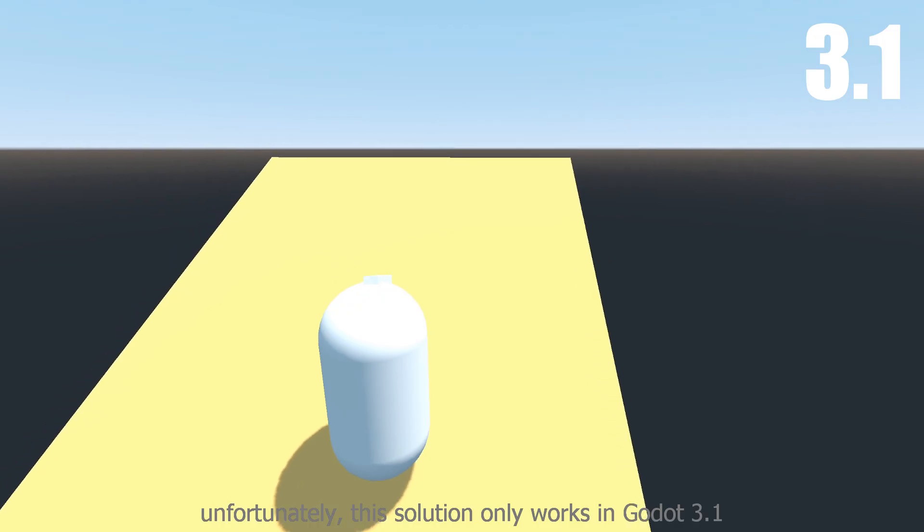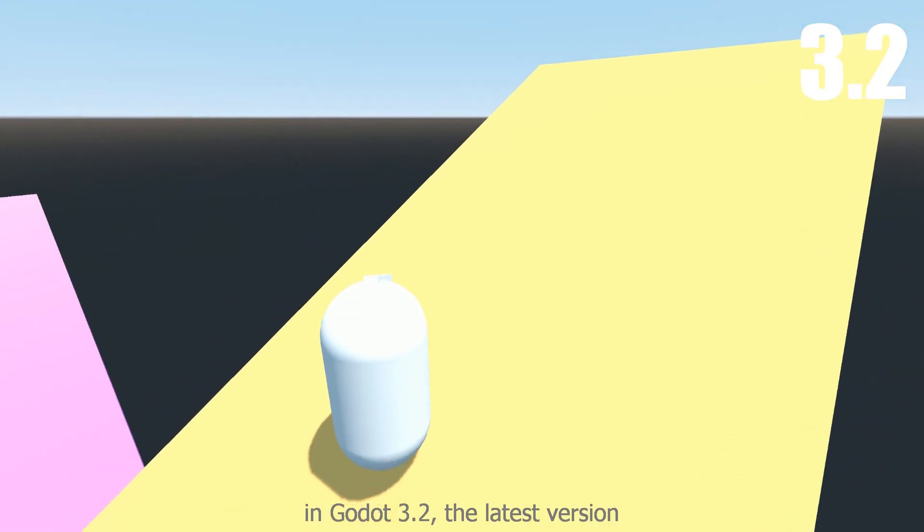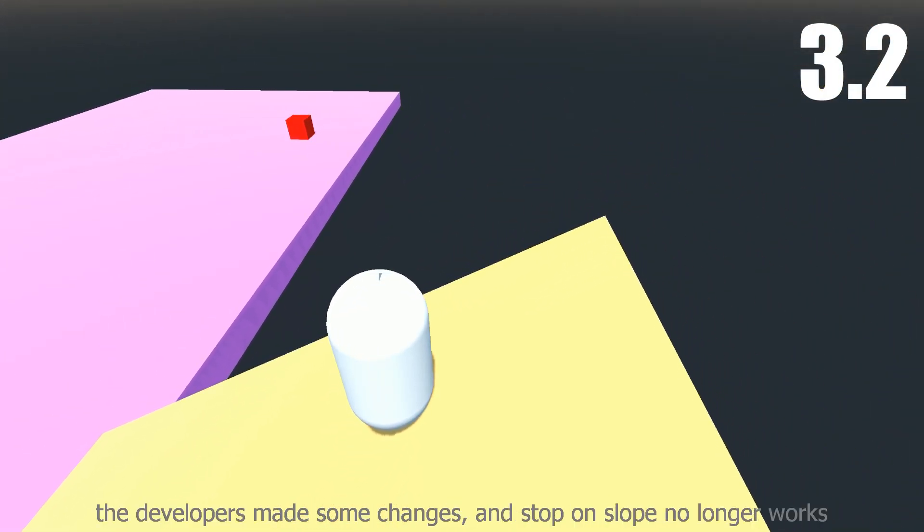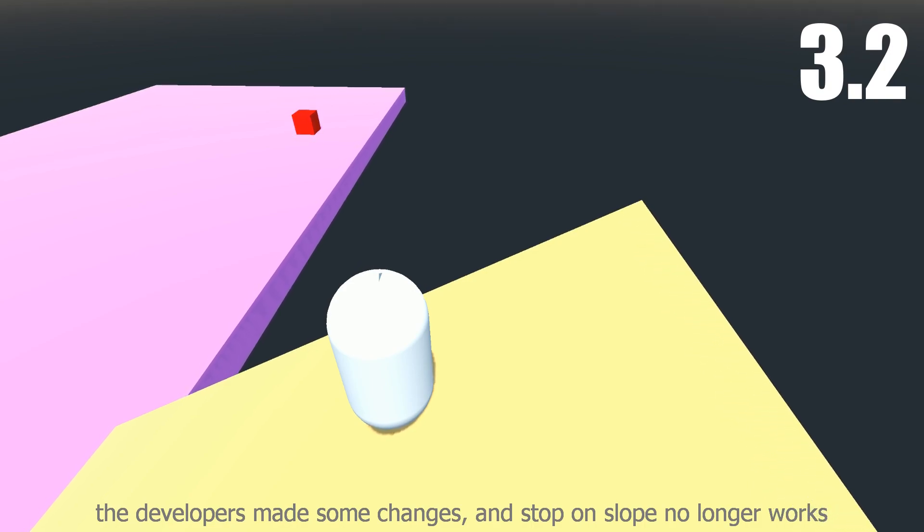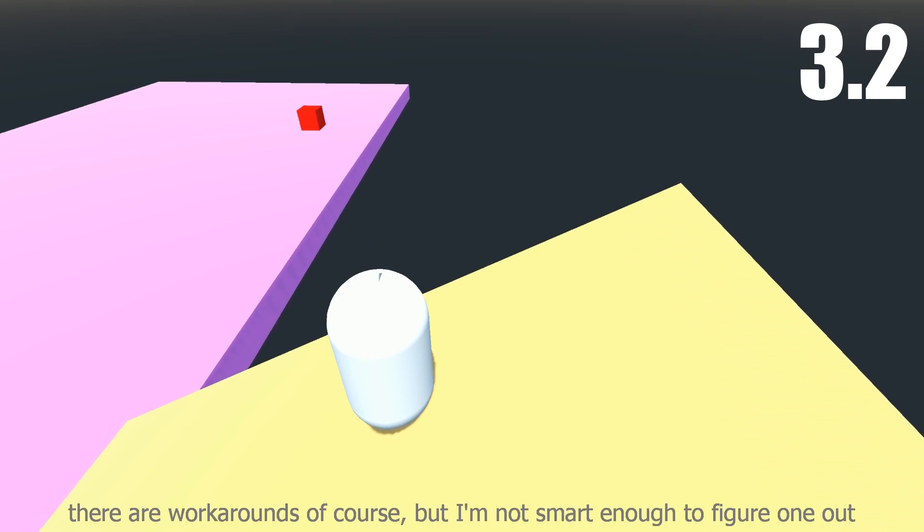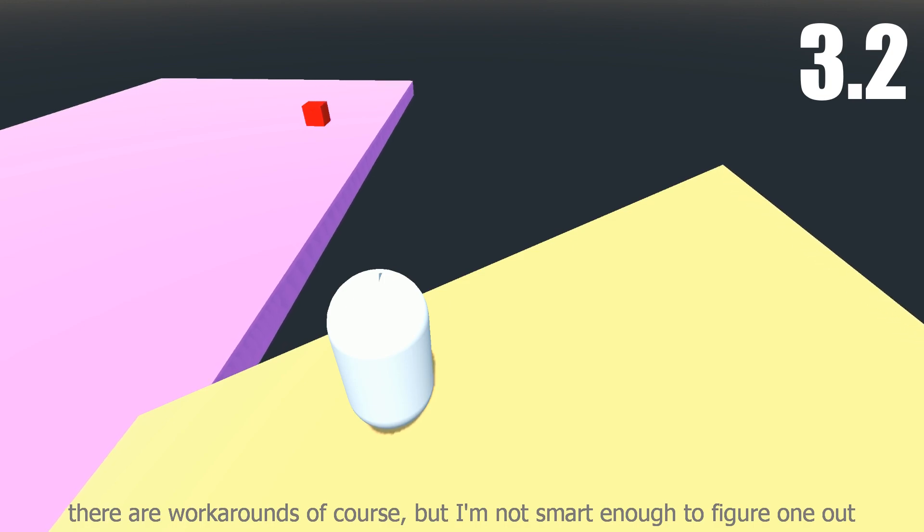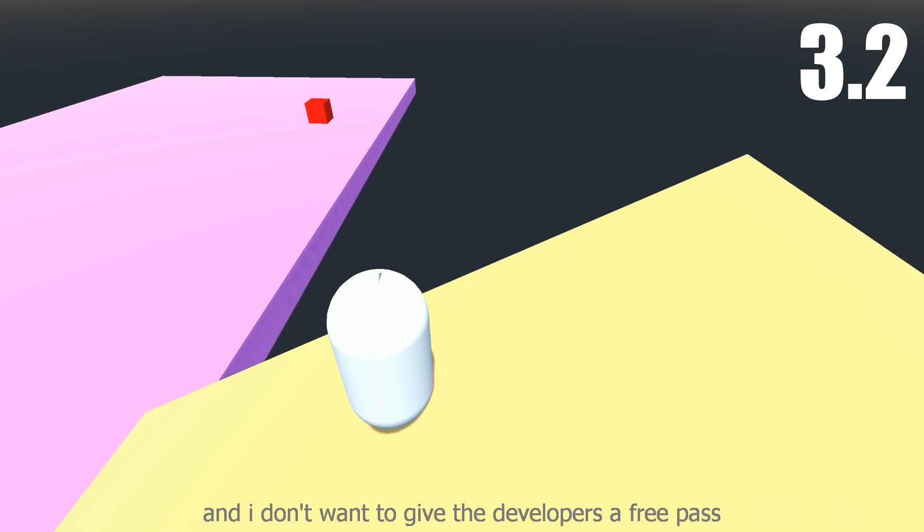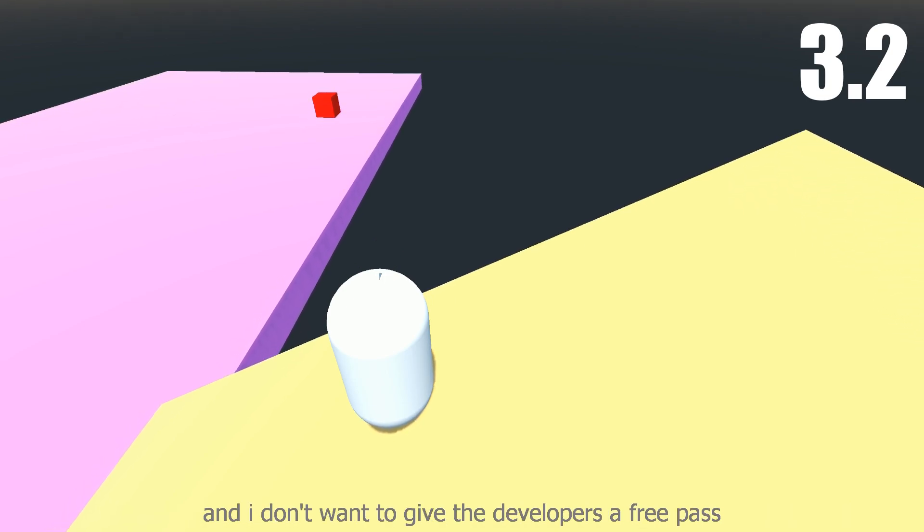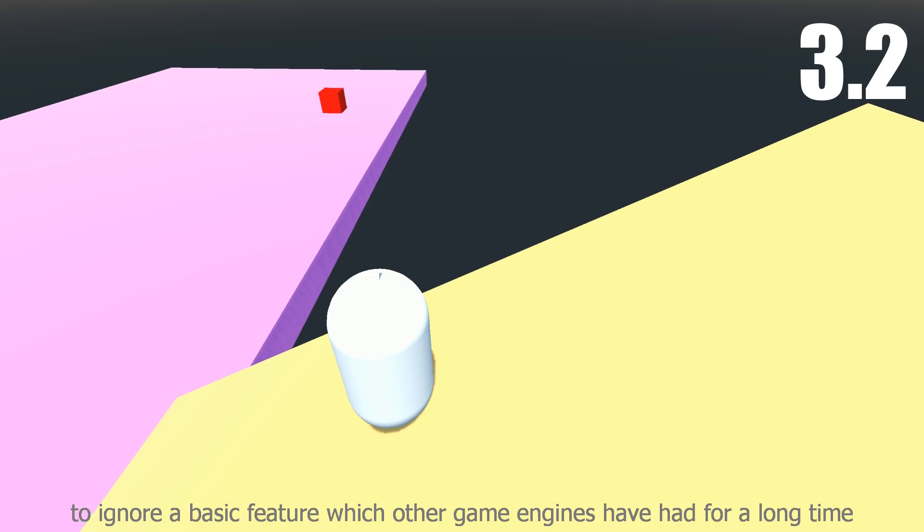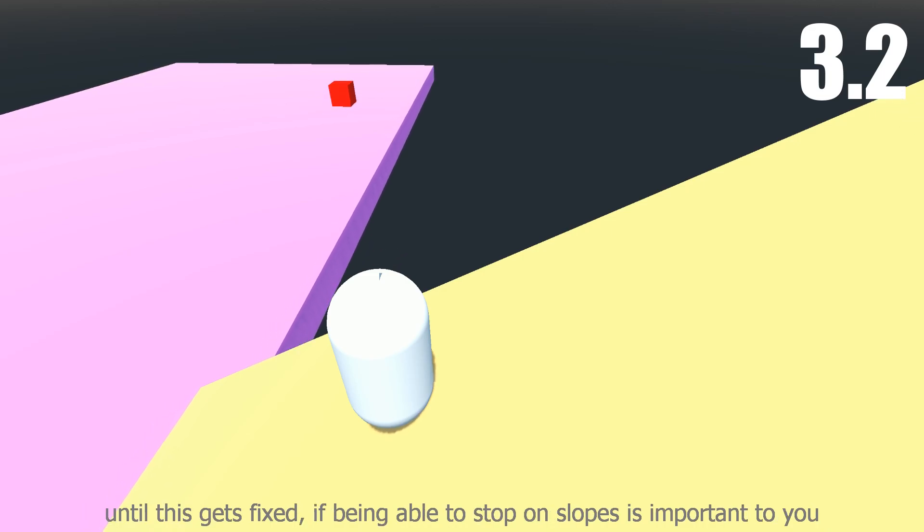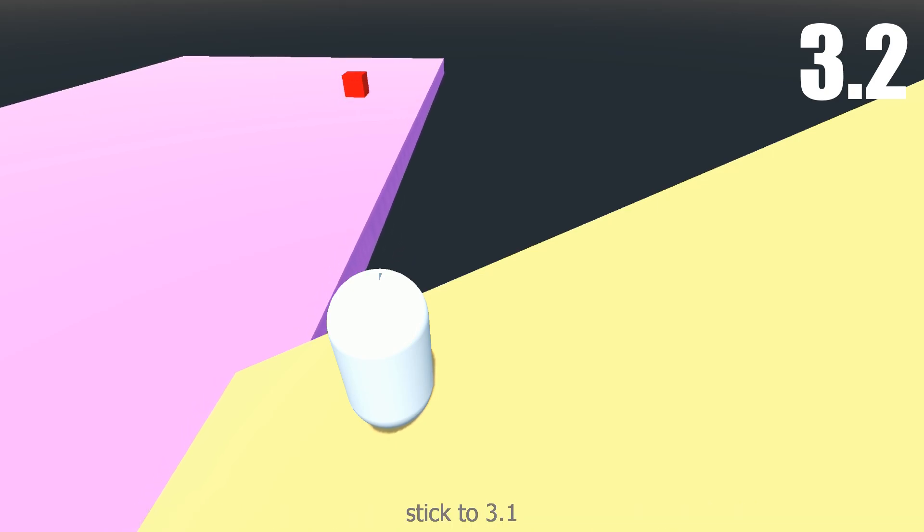Unfortunately, this solution only works in Godot 3.1. In Godot 3.2, the latest version, the developers made some changes and stop_on_slope no longer works. There are workarounds of course, but I'm not smart enough to figure one out and I don't want to give the developers a free pass to ignore a basic feature which other game engines have had for a long time. Until this gets fixed, if being able to stop on slopes is important to you, stick to 3.1.